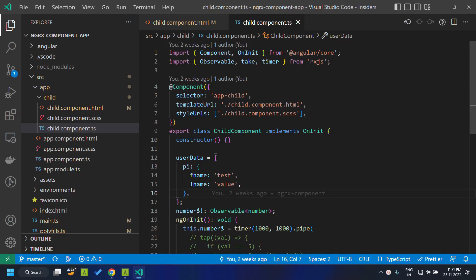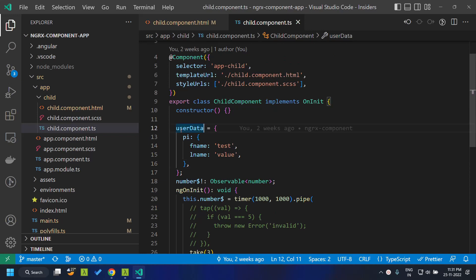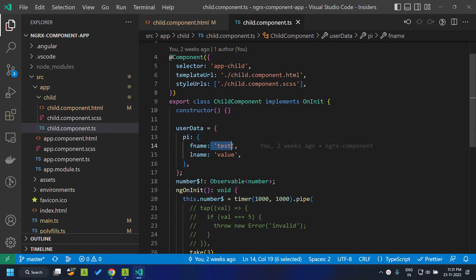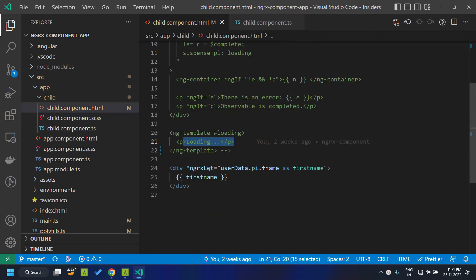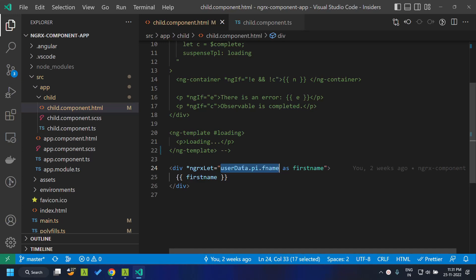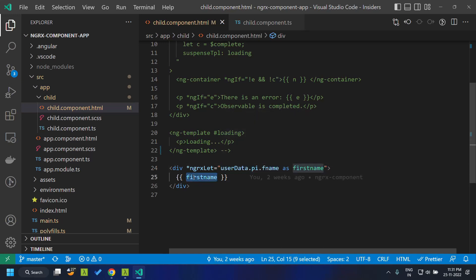Another feature of the let directive handles deeply nested values. Here I have user data containing a pi (person information) object, within which there is a first name and last name — nested three levels deep. When binding to the template in dot format, repeating this multiple times can be difficult to maintain. The let directive allows us to define an alias variable for a complex path.